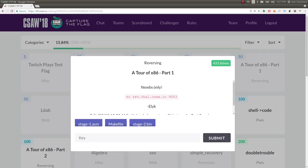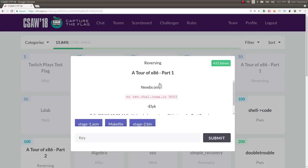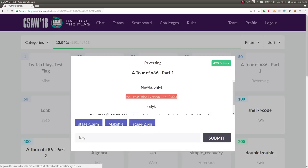What's up YouTube? This is a video write-up for the challenge 'A Tour of x86, Part 1' from Seesaw CTF in the reversing category. It says 'noobs only' and gives us a netcat command to connect to a remote service and a lot of files to download.